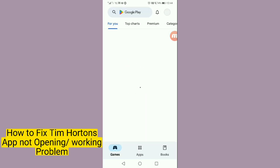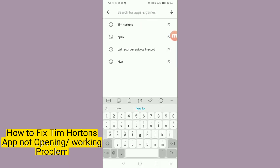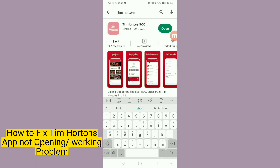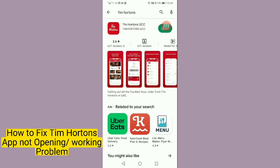First of all, if it is not opening or not working, open Google Play Store and search for Tim Hortons. If you are using iPhone, go to your App Store. If it is not updated or the latest version is not here, update it.